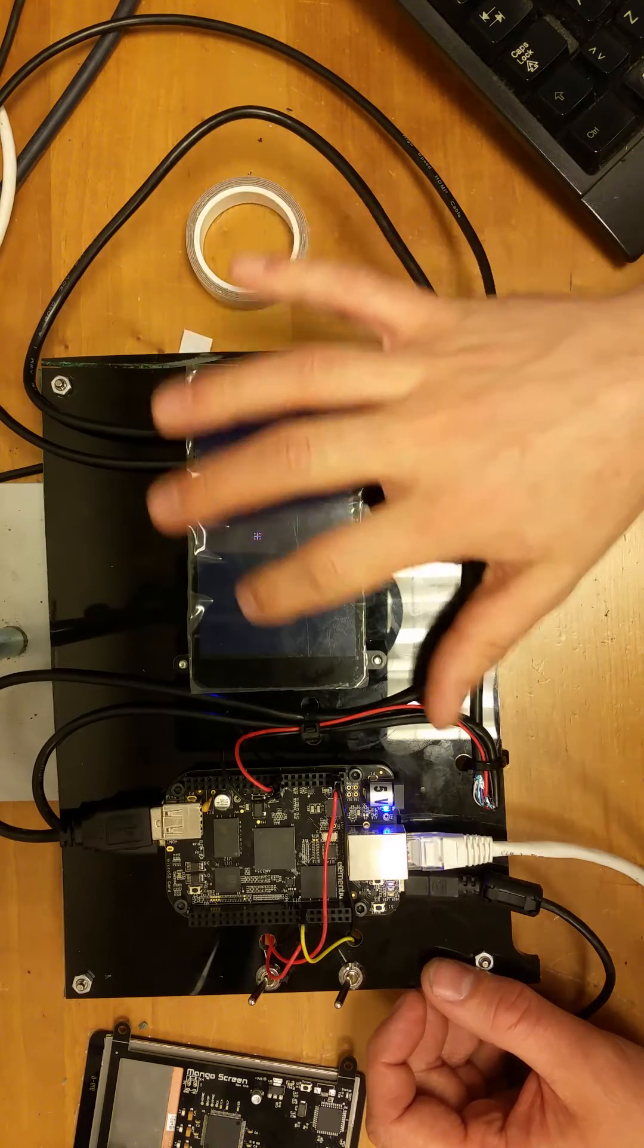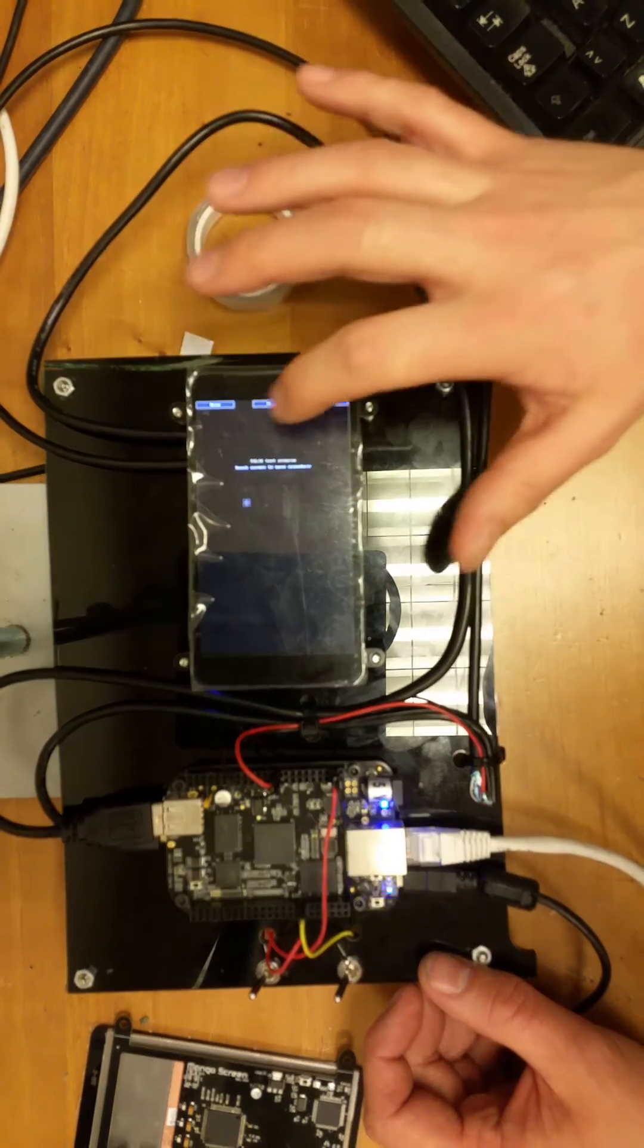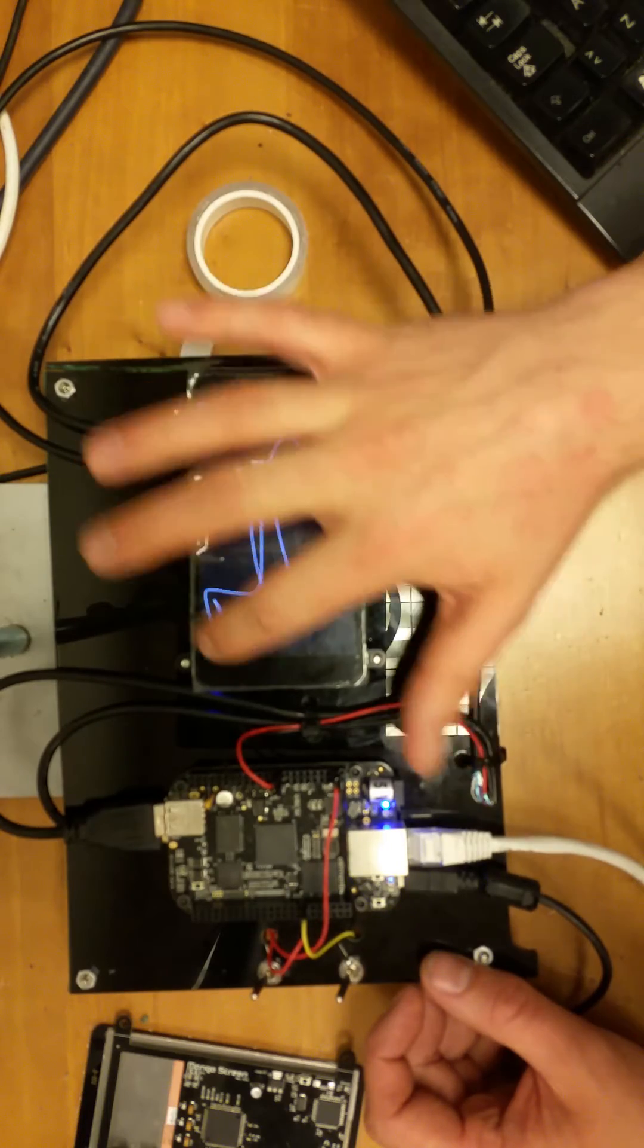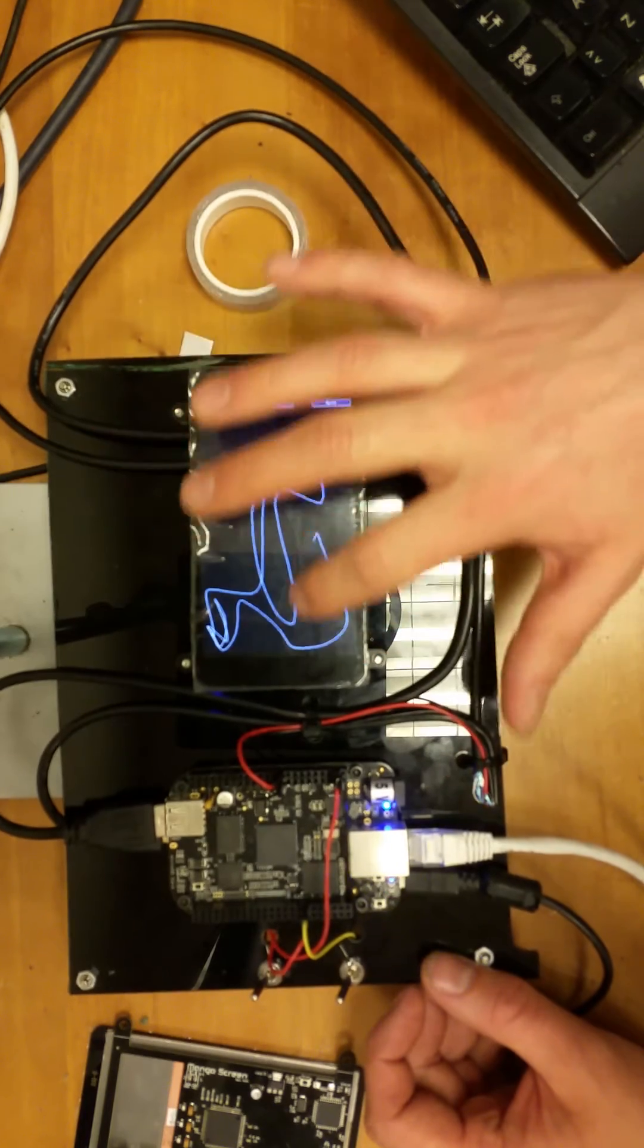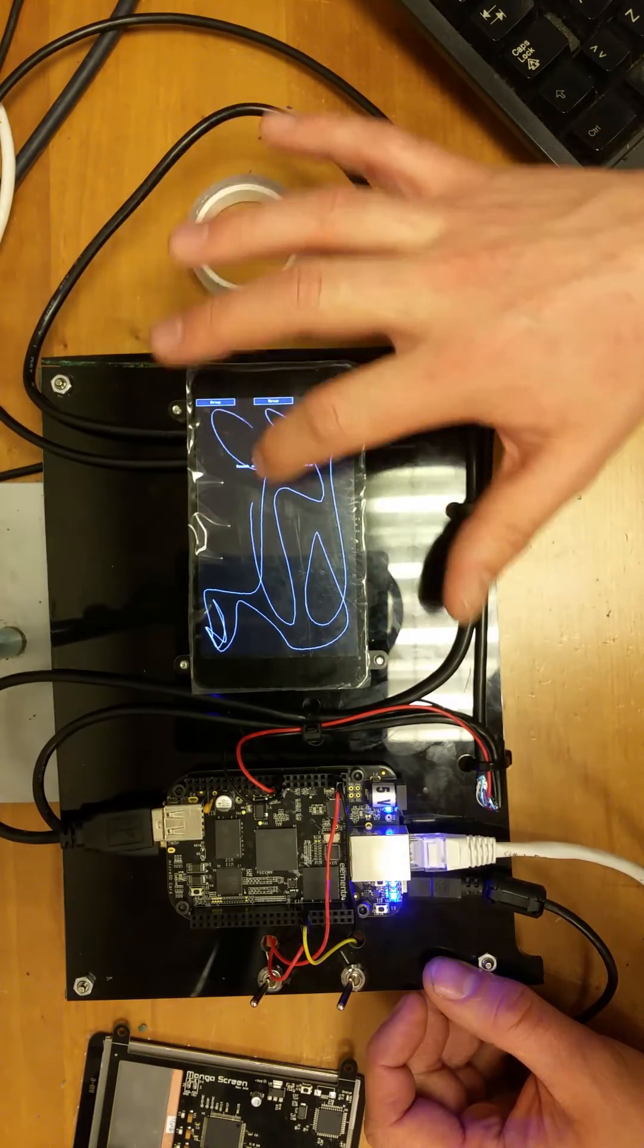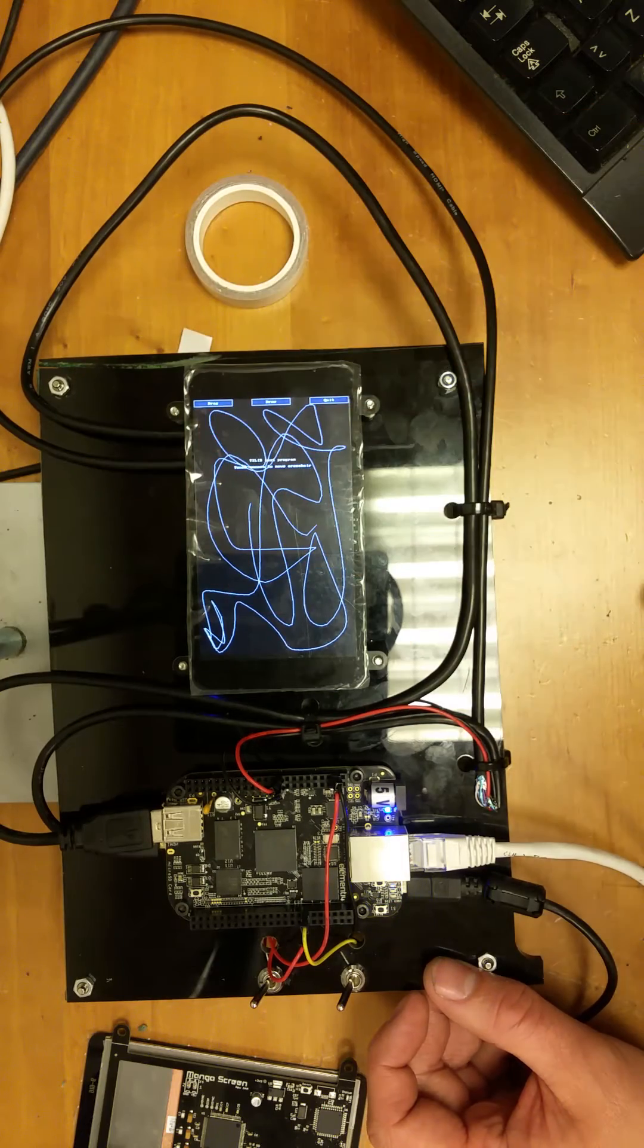You can draw on it, so this looks pretty good.